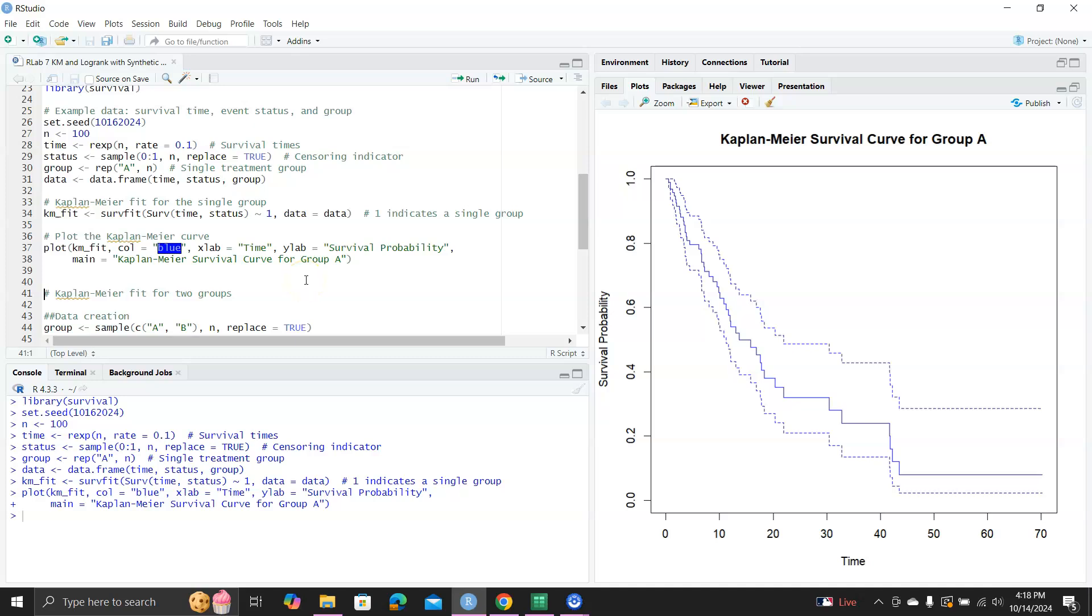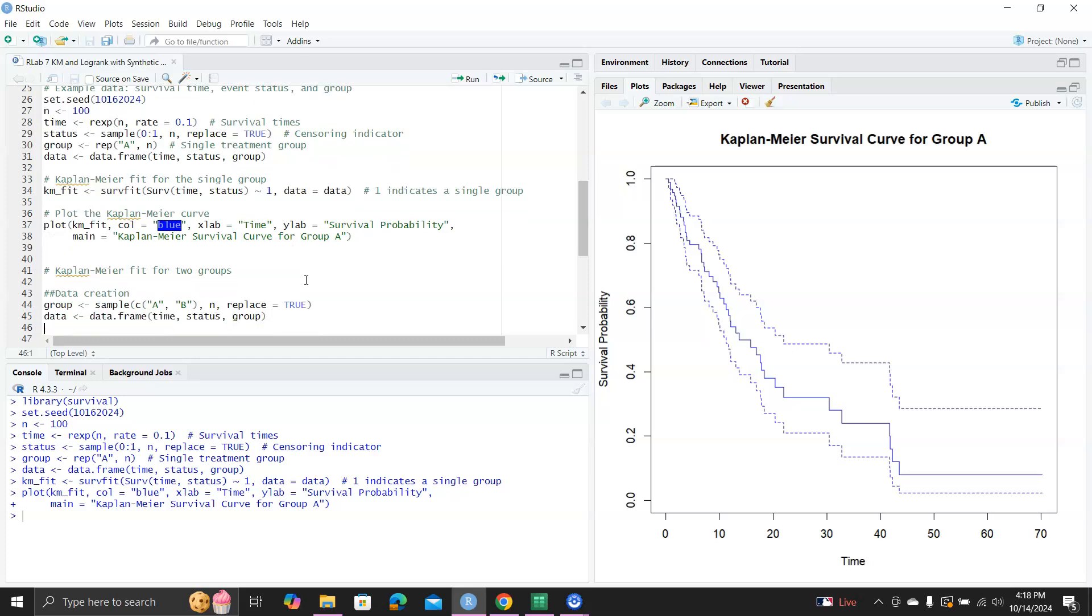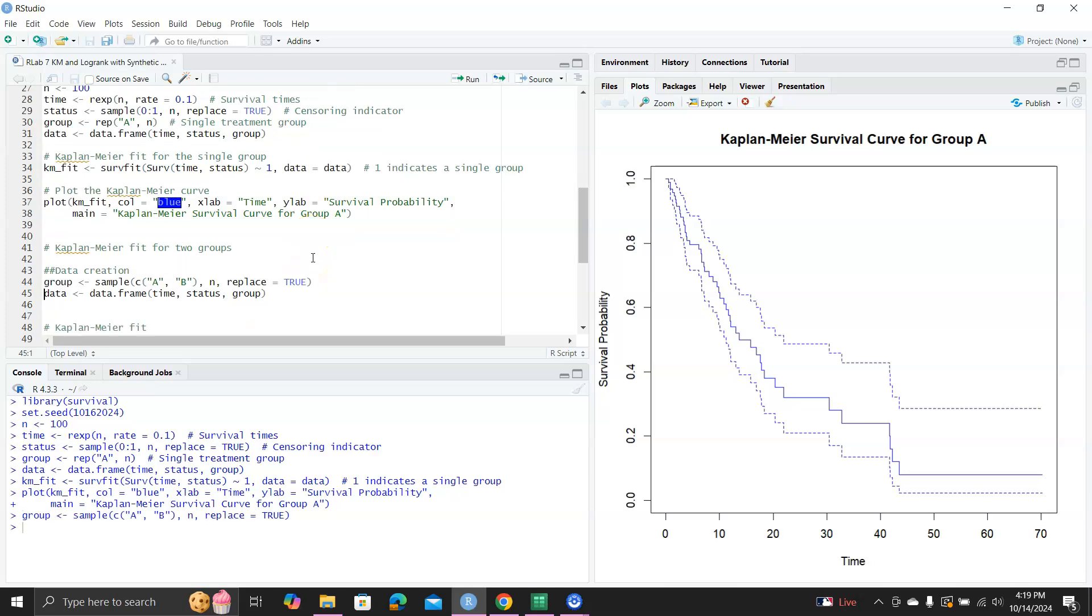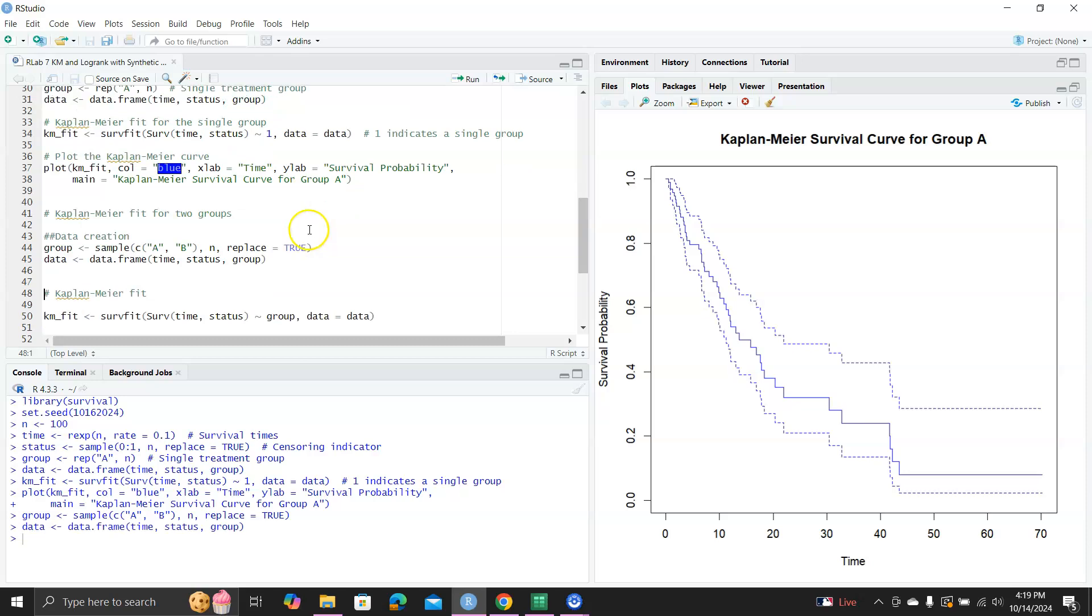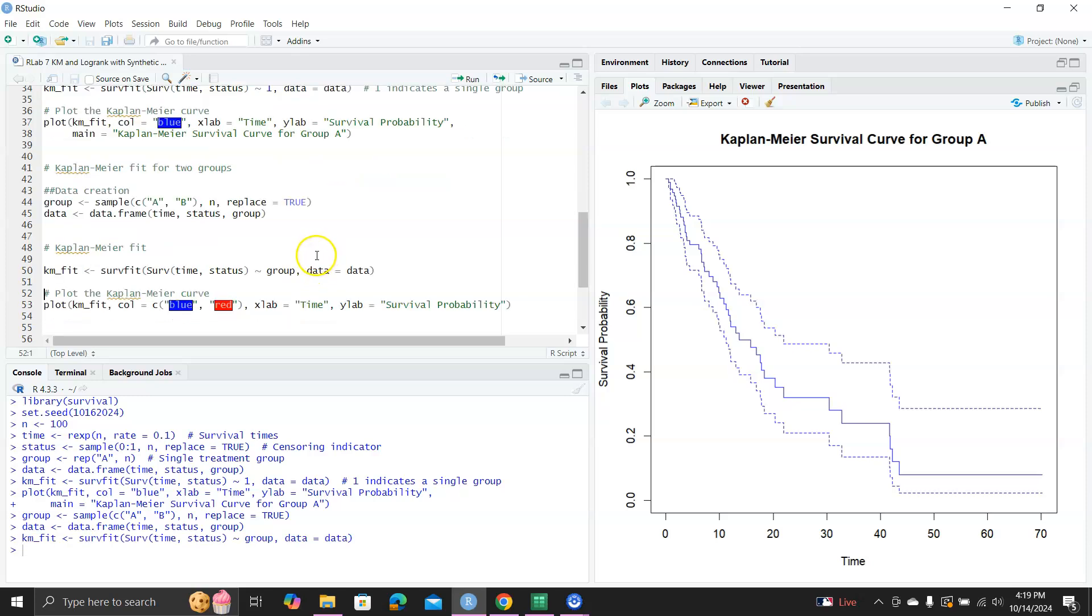The next part is I'm going to demonstrate Kaplan-Meier curve for two groups. To do that, we first need to create a new dataset. Now we have two groups. So group is sample of A or B, n times replacement as true. And then we put together time, status and group together. And we fit the Kaplan-Meier fit using the function survfit. Here the only difference compared to the previous one is the tilde group. Previously it's tilde one. So now you have a group as the independent variable.